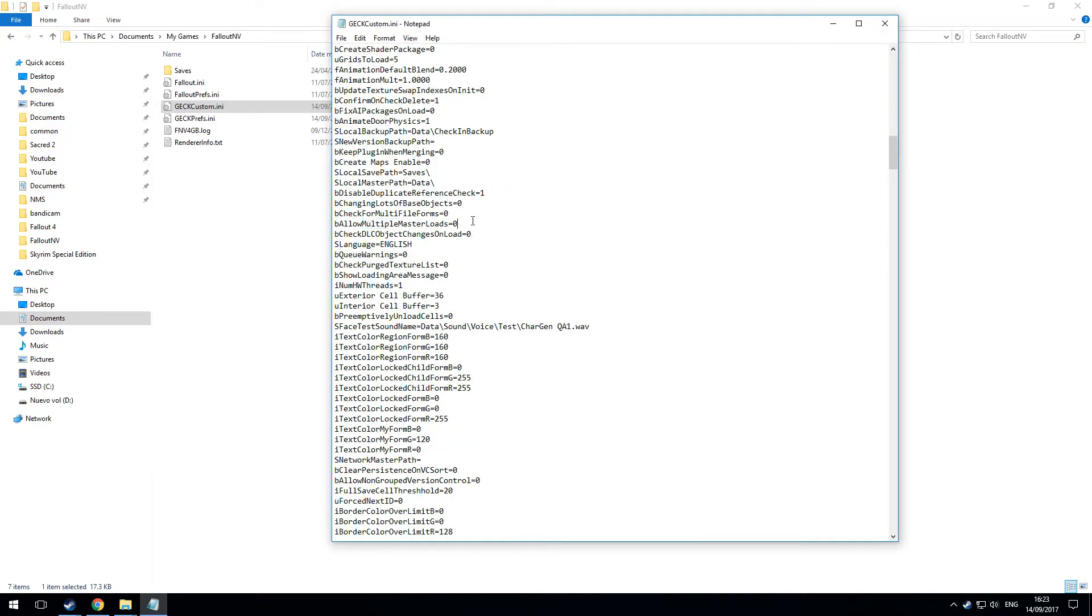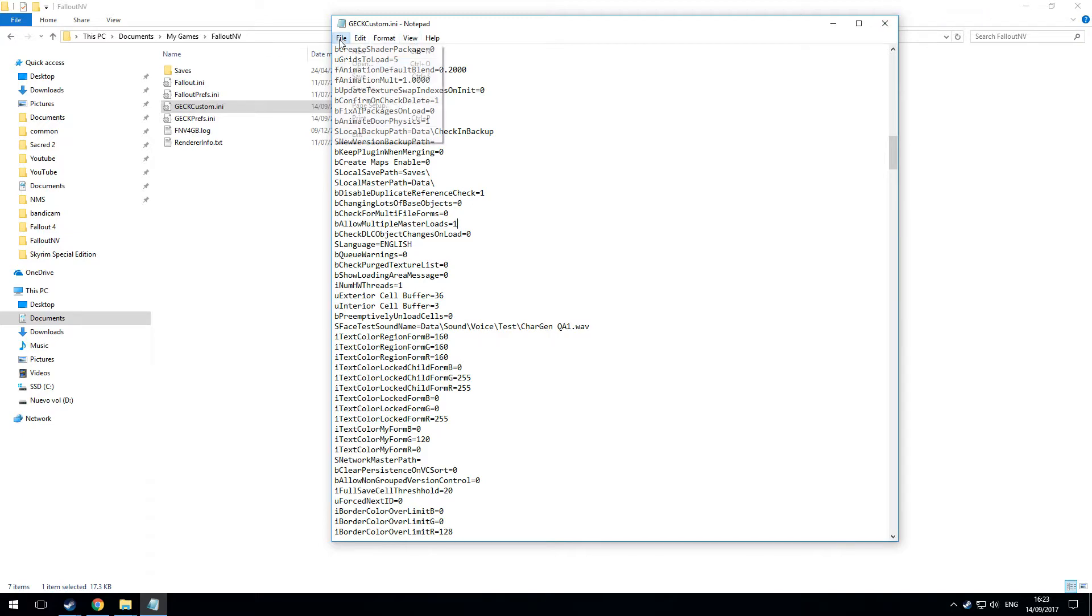It will find this for you. And as you can see, 'Allow multiple master loads' is set to zero. Change the zero to a one. Save it.